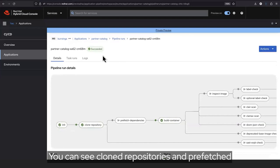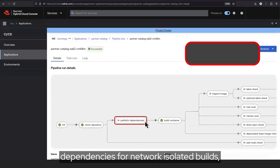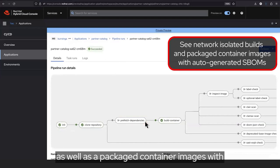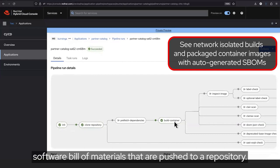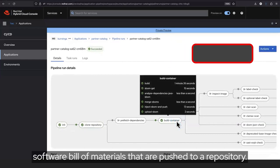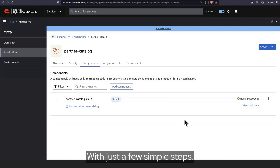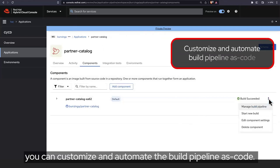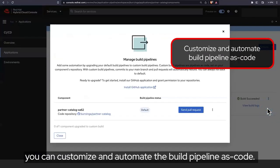You can see cloned repositories and prefetched dependencies for network isolated builds, as well as packaged container images with software bill of materials that are pushed to a repository. With just a few simple steps, you can customize and automate the build pipeline as code.